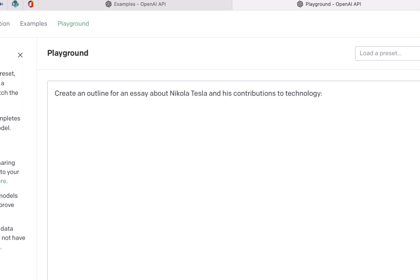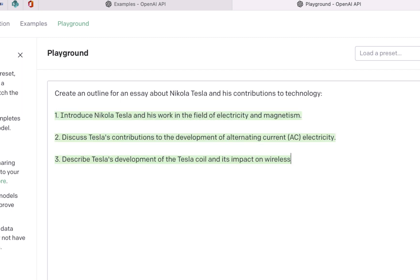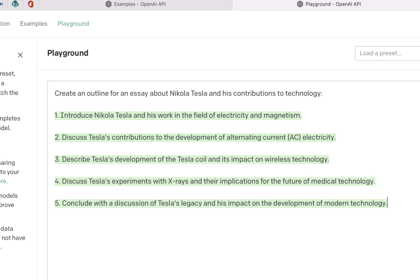In this video, learn how you can use artificial intelligence to generate an outline for any essay or writing assignment.